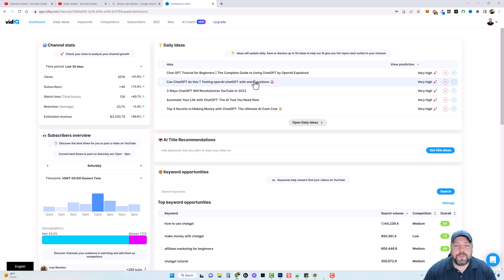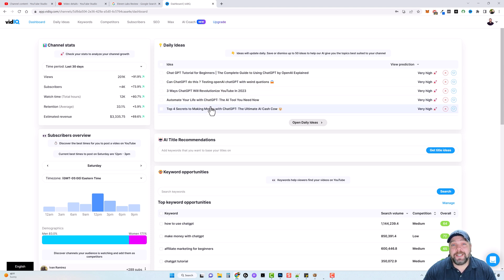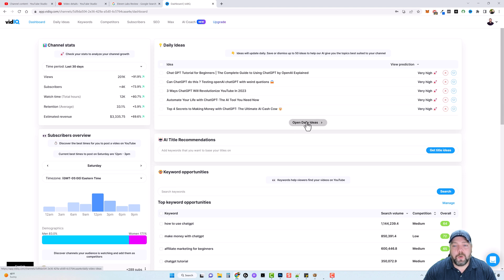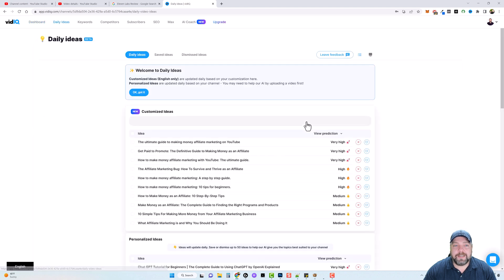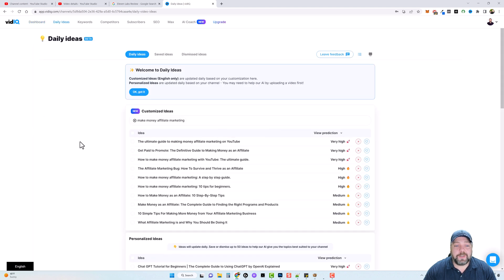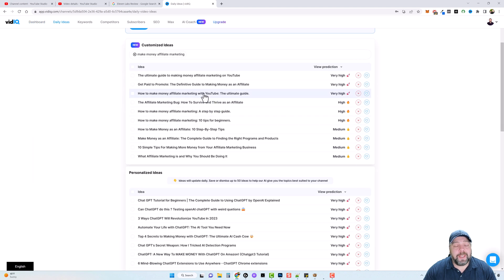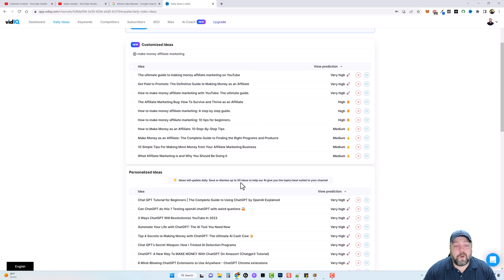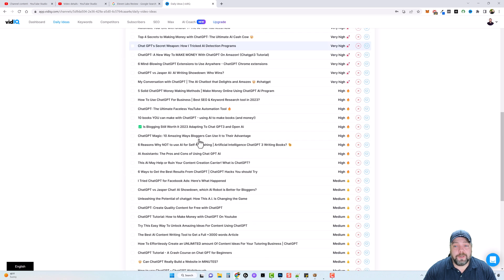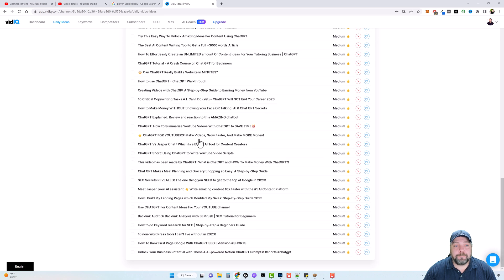and I can look and see these suggested ideas it's given me based on the current videos I already have on my YouTube channel. And by looking at the titles of these videos, it can give me ideas of new videos to make. And if I click on open daily ideas, it's going to expand that and show me a whole lot more down through here.